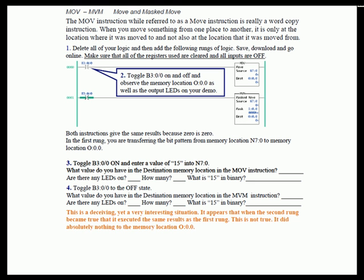We had you delete all the logic, then add these rungs of logic, save your program, download, and go online — making sure that all the registers you're addressing with these instructions are cleared and all the inputs are off. Then we had you toggle bit zero of data file B3 word one on and then off, and observe the memory location output colon zero dot zero. In the first rung, you're transferring the bit pattern from memory location N7:0 to memory location O:0.0.